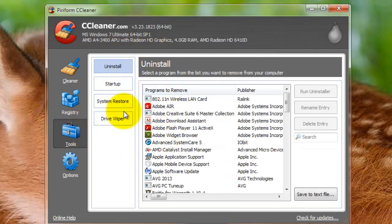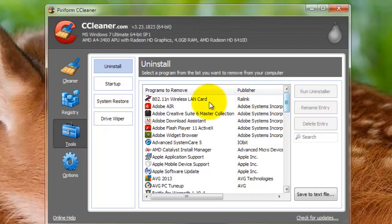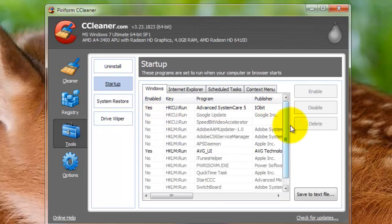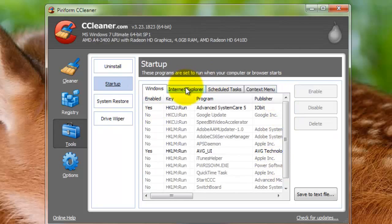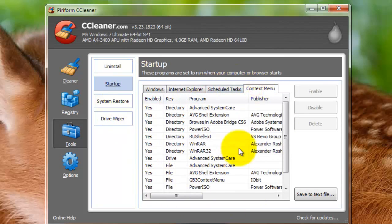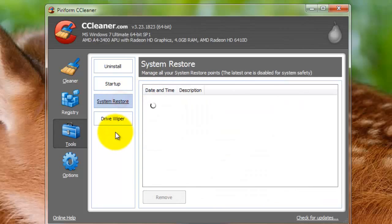Then under Tools, there are a few options you have. There's Uninstall, so if you're already here and you want to uninstall something, it's easy to uninstall right through here, instead of the Windows Add or Remove a Program feature. Startup gives you a list of all the startup programs, Internet Explorer startup extensions, scheduled tasks, and a context menu, and then we have System Restore.